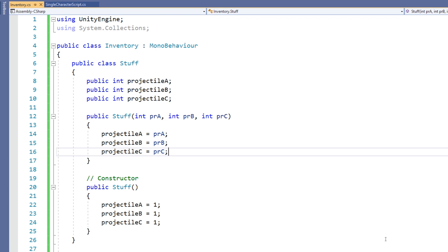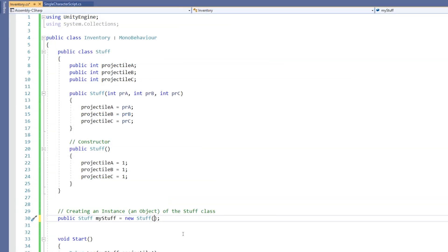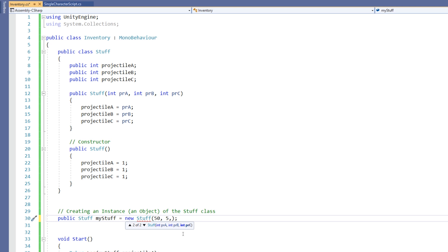For example, we might have 50 of projectile A, and you can see that Visual Studio is helping me to figure out what I'm doing, telling me as I write them. And then let's say we've got 5 of projectile B, and we've got 5 of projectile C.